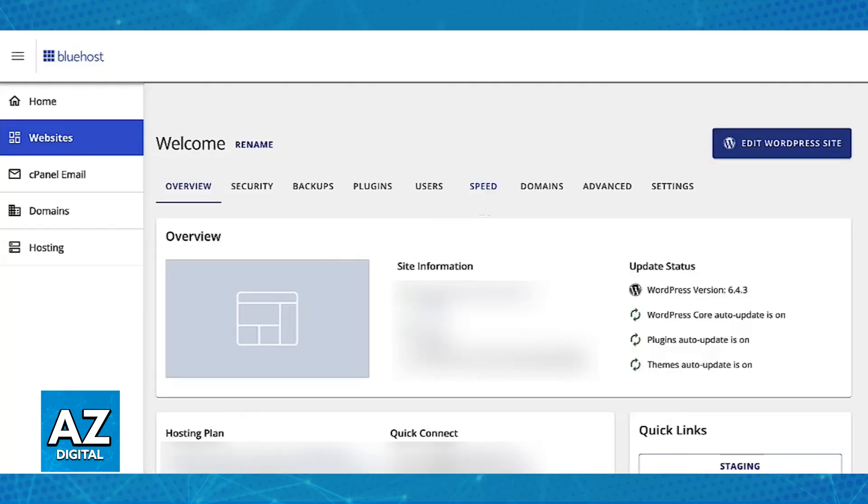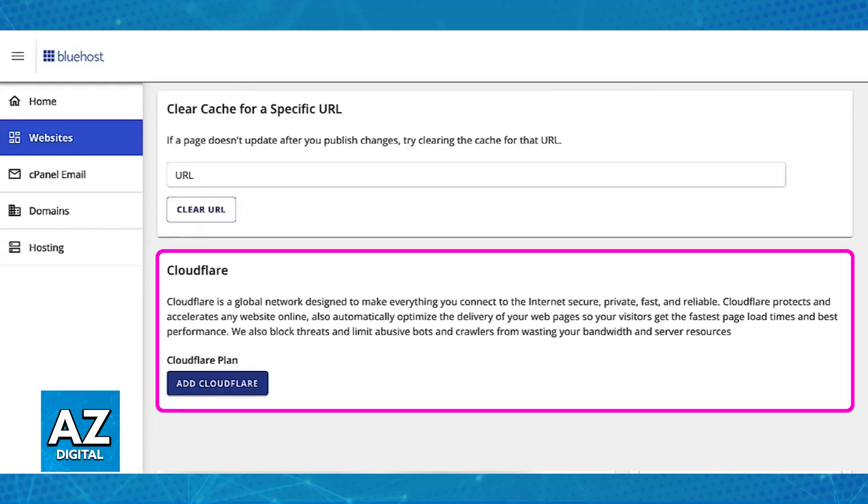Find a specific website, go over to its settings and at the top you will have plenty of categories. What you have to do is access the speed category. Choose speed between users and domains and scroll down. When you scroll down at the bottom of the speed category you will be able to find Cloudflare.